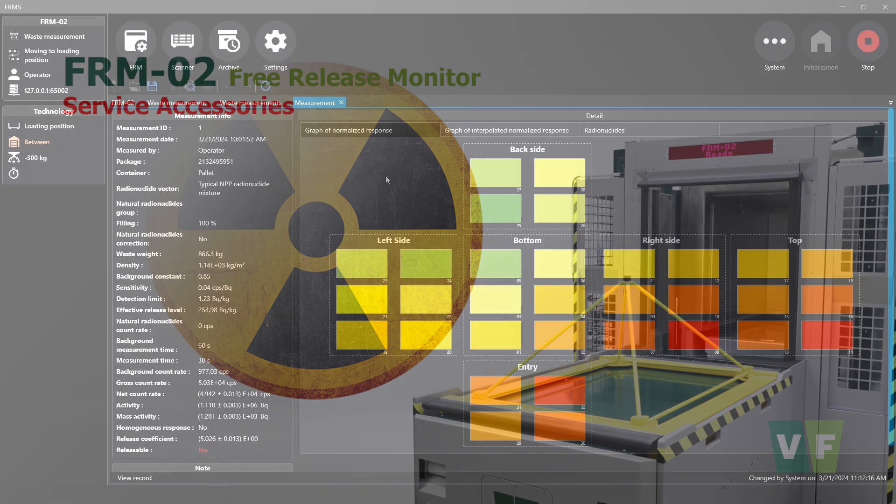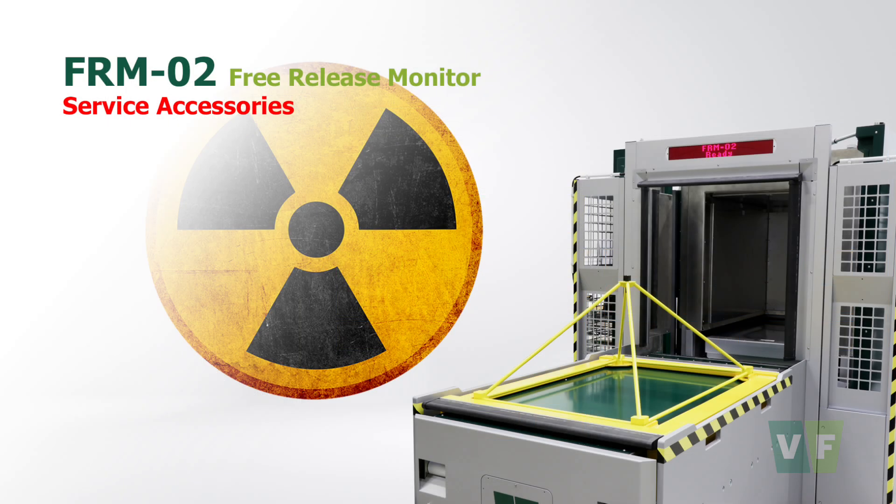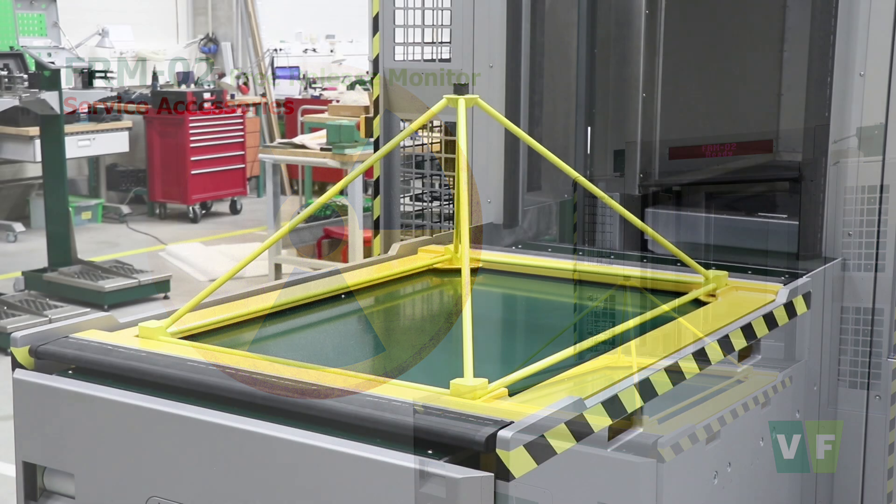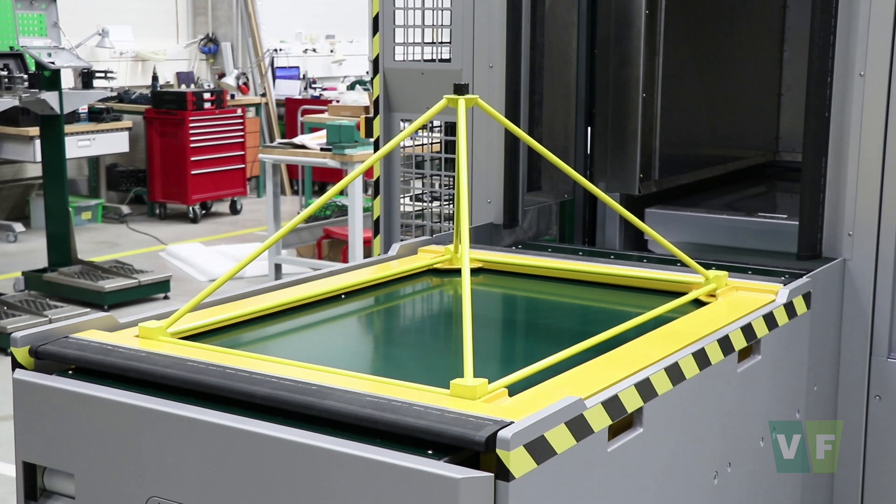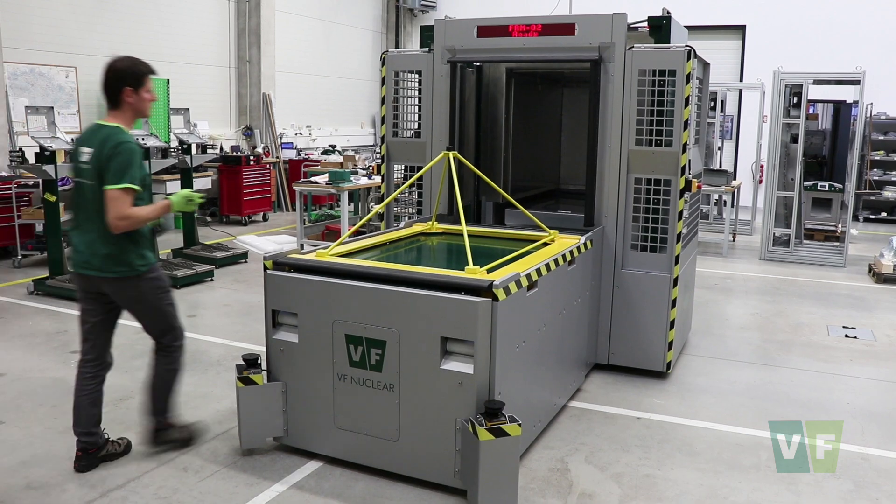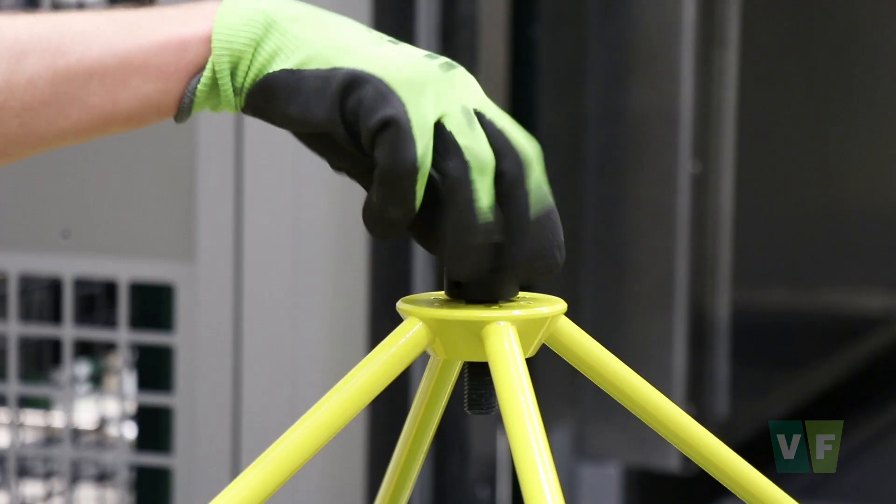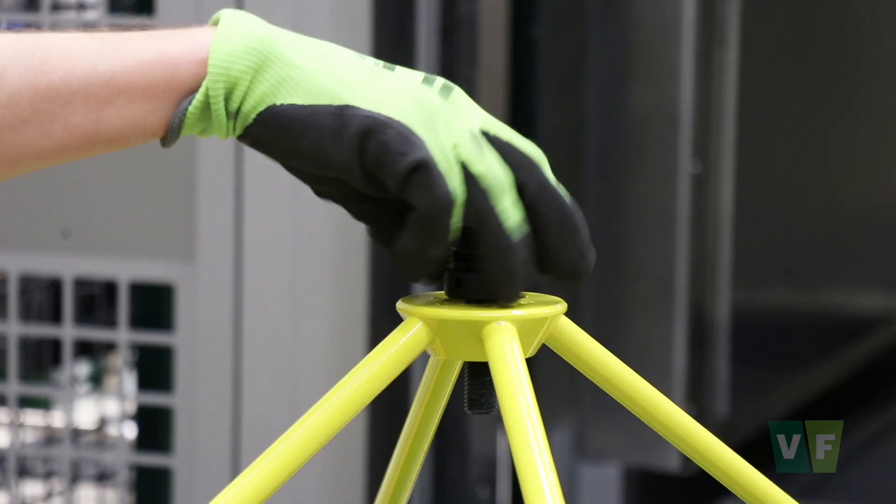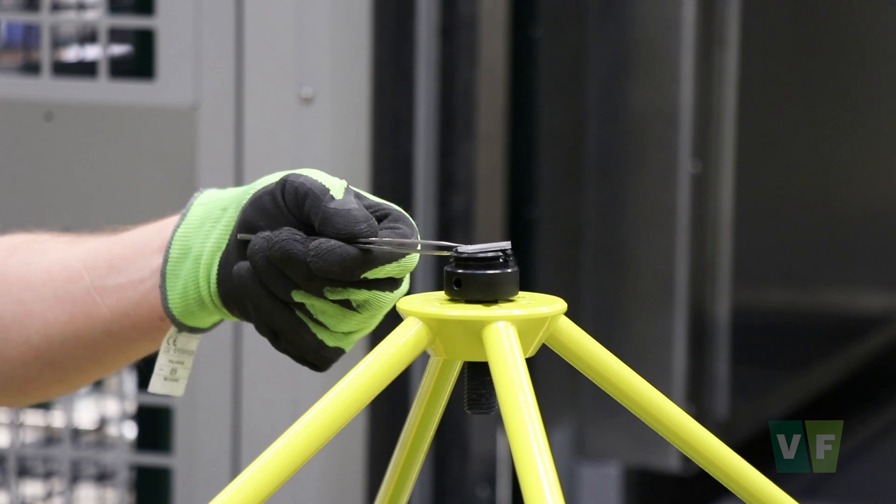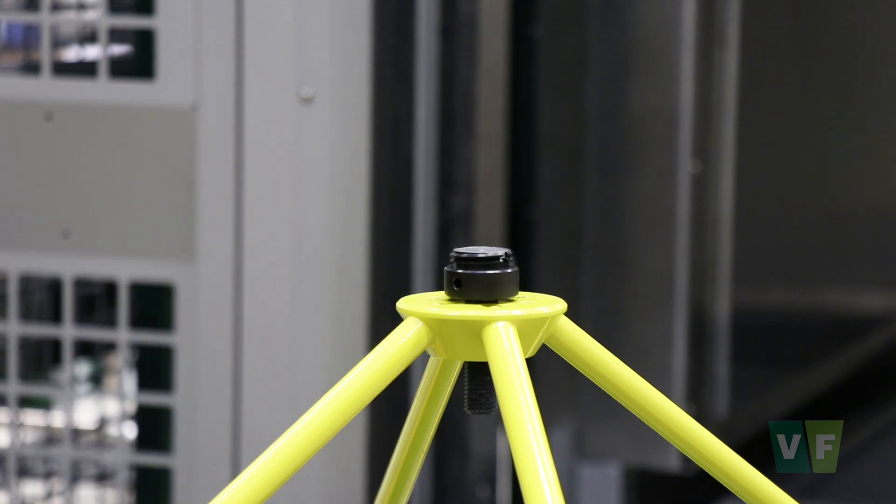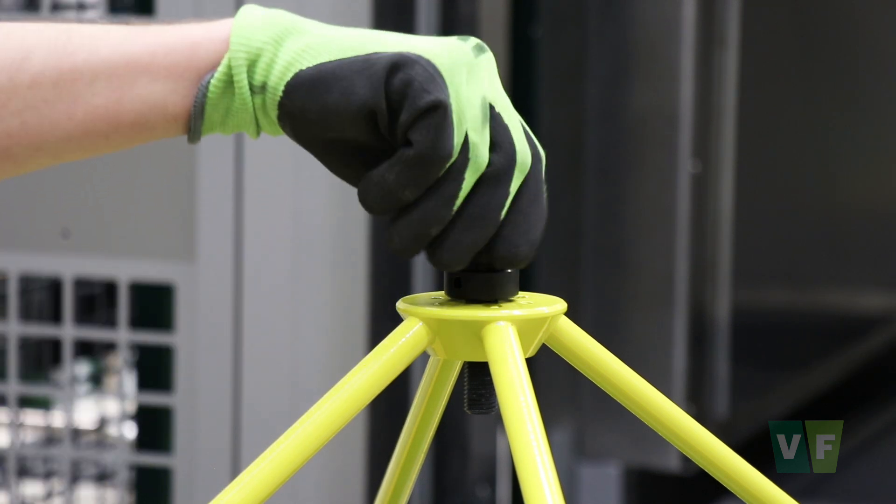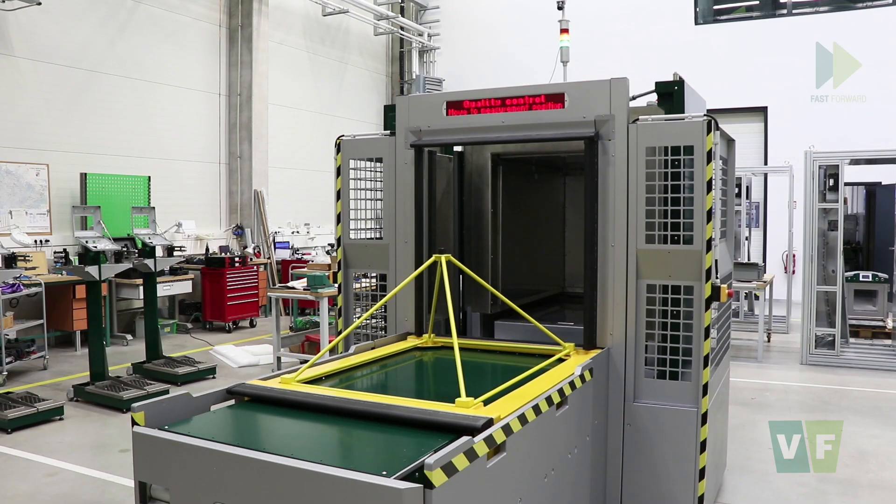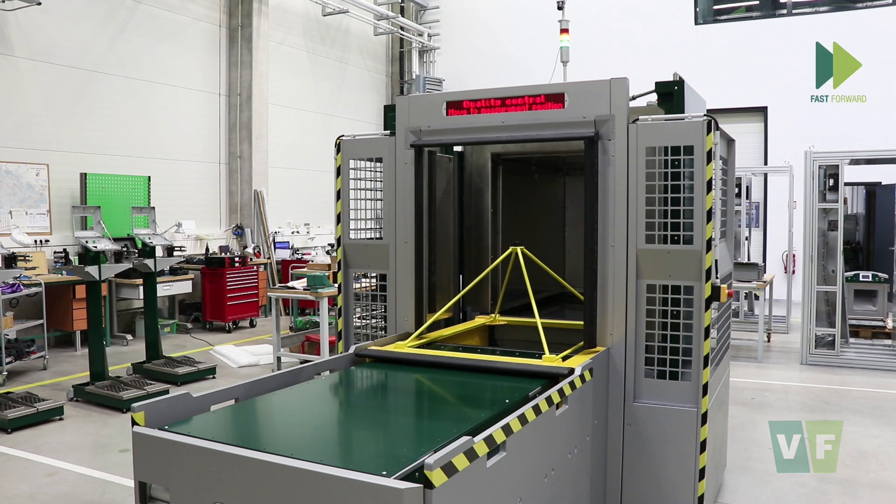A wide range of accessories is available for maintenance and calibrations of the FRM02 monitor. A pyramid test fixture is used for the quality control procedure during which the scintillation detectors are quickly checked. This procedure should always take place at the beginning of a work shift.